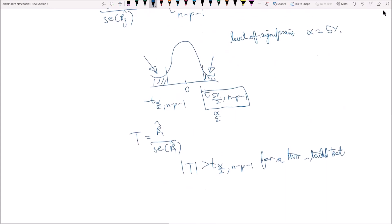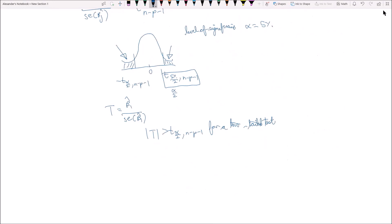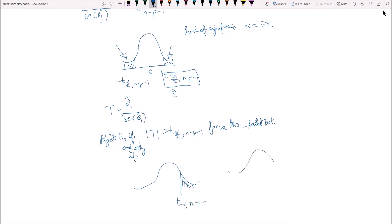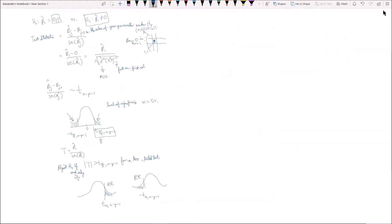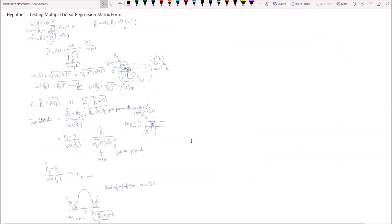For a one-tailed right-tailed test, the rejection region is t > t(α, n-p-1). For a left-tailed test, the rejection region is t < -t(α, n-p-1). That's how we perform a simple hypothesis test for the matrix form of the multiple linear regression model. Thank you for watching.